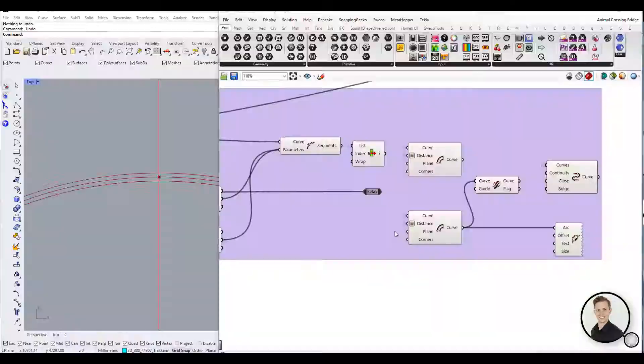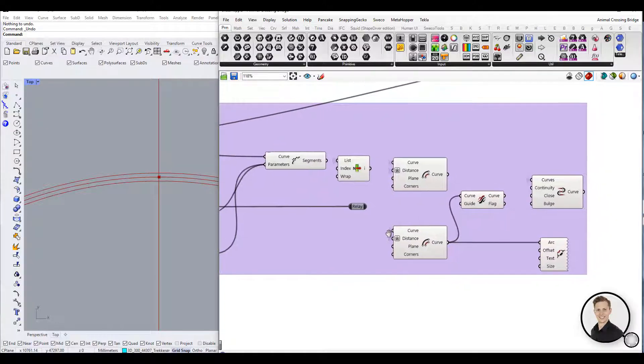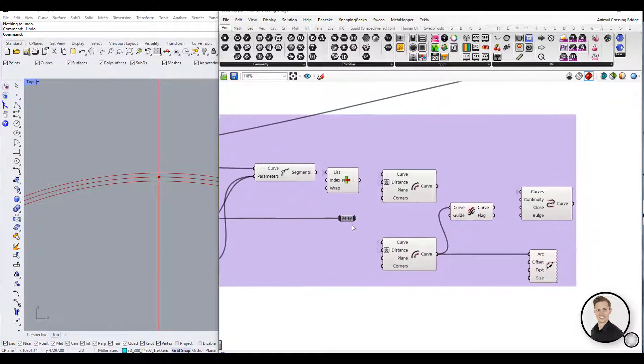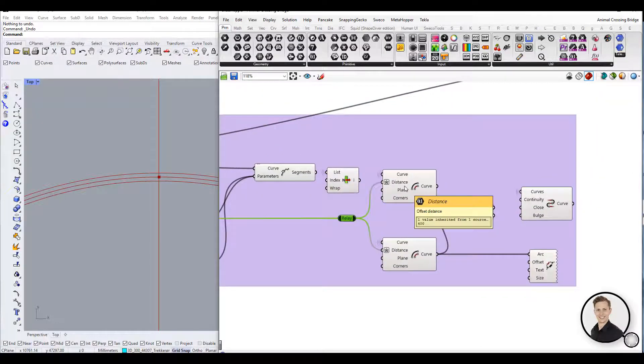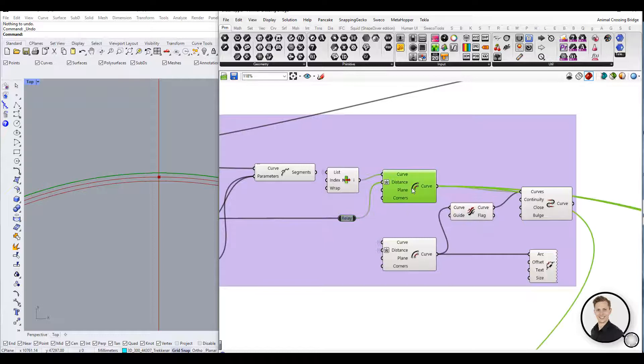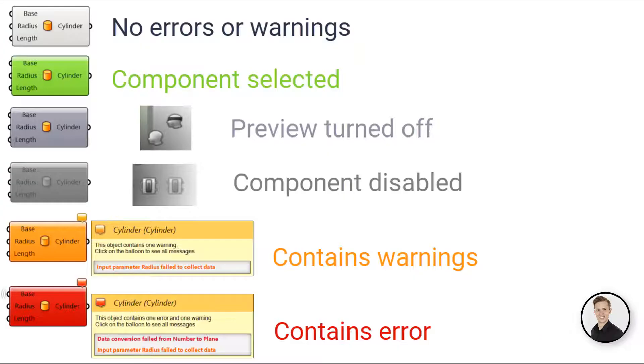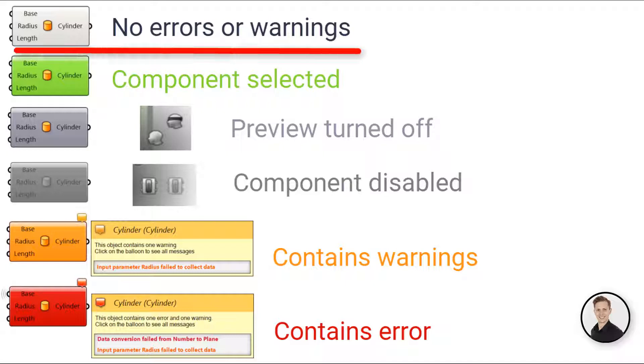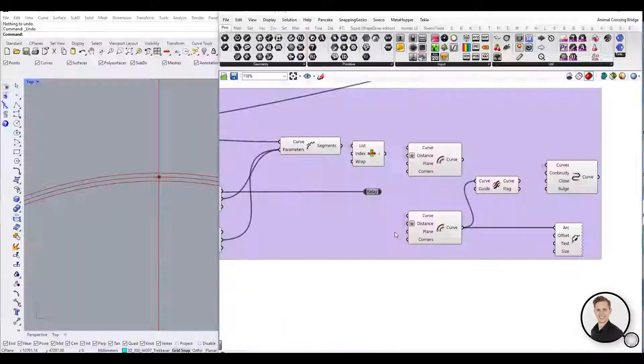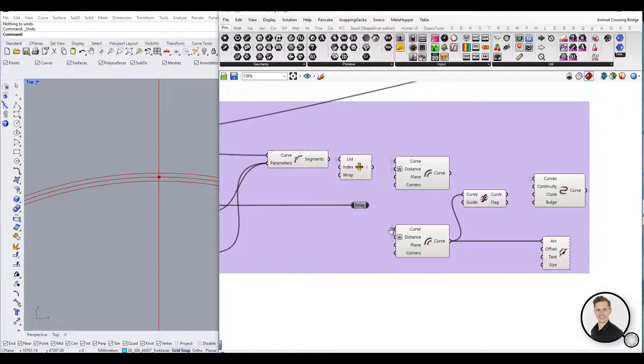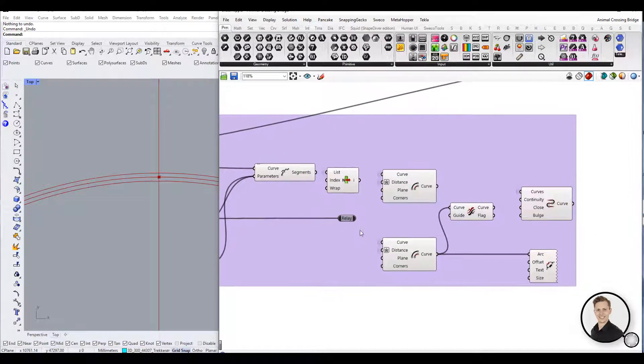We can glean some information about the state of each object based on their color. Let's take a look at Grasshopper's default color coding system. A component which contains neither warning nor errors shows in light gray. This color indicates that everything is working properly with the parameter.